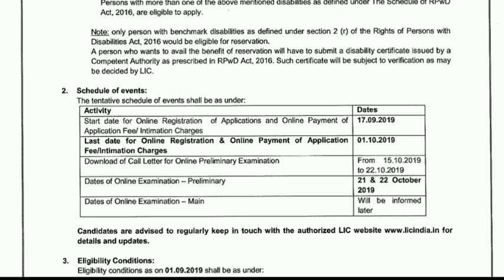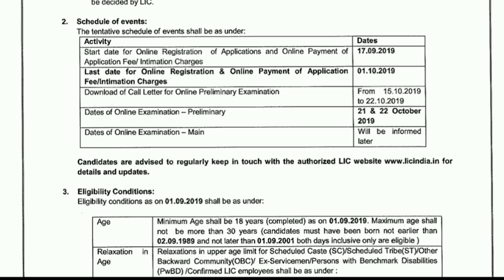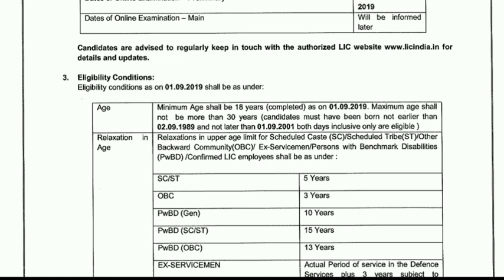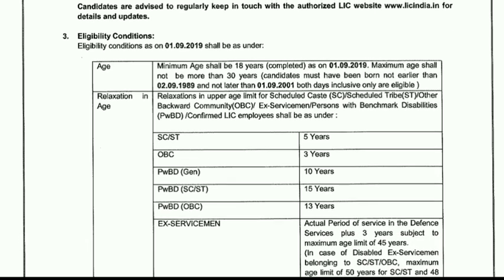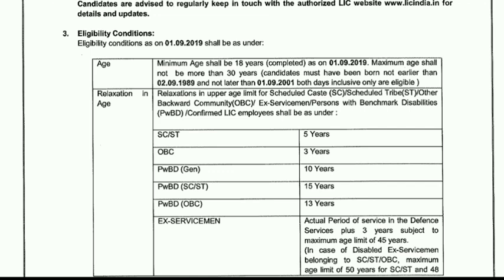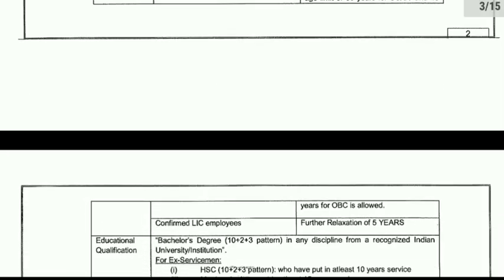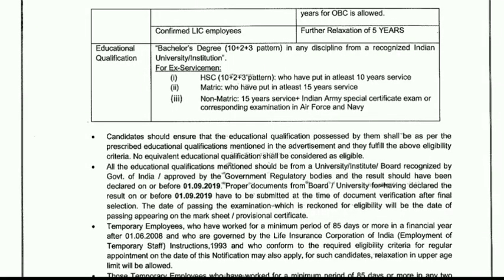There is also a main examination — the final announcement date will be informed later. In the eligibility conditions, we have a minimum age of 18 years and a maximum of 35 years. For education qualifications, you need 10+2 plus a degree, or equivalent at the same level.